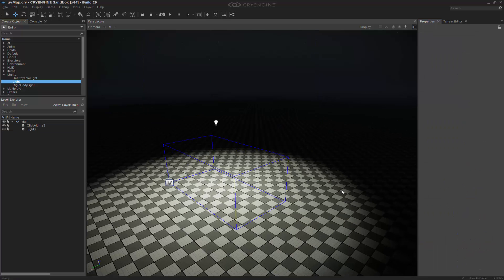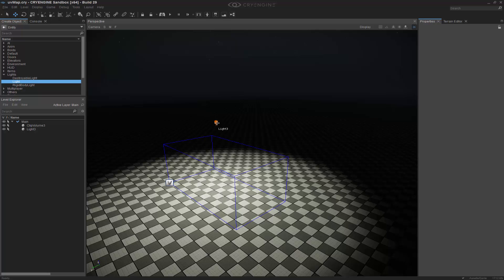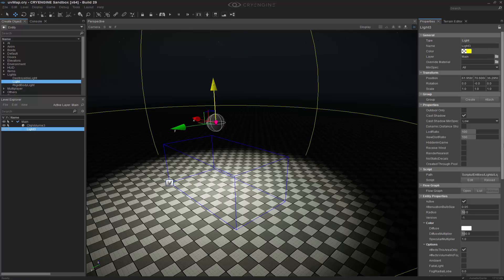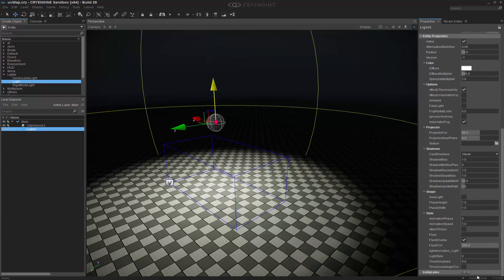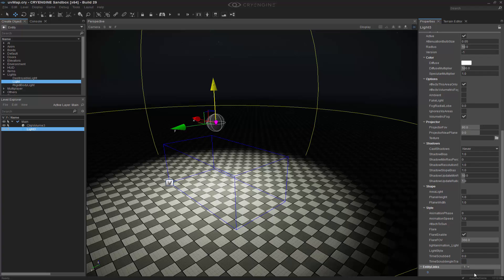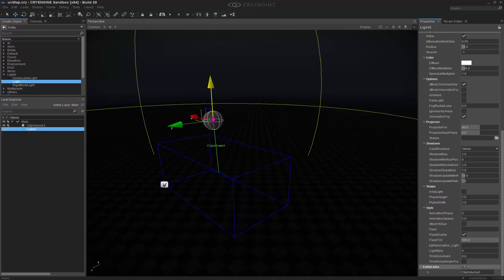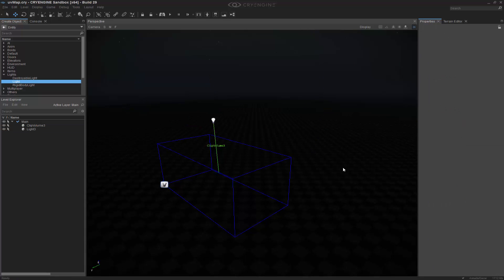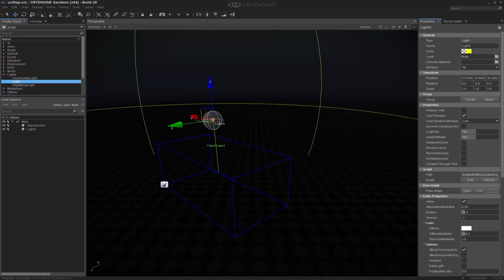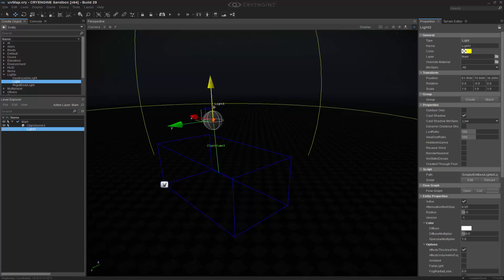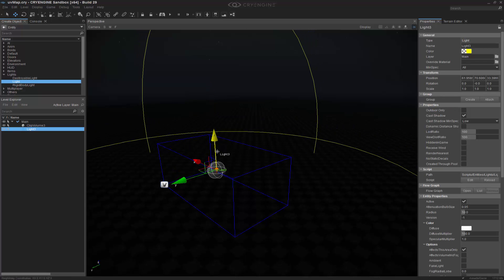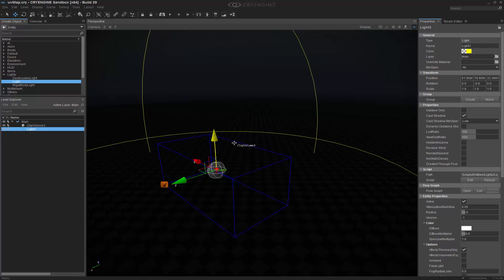So now that we have both of these inside of the scene, say we want to cull the light data to just inside of this box. The way they do it is actually through an entity link. Down here in the bottom, we can add an entity link, and we can click in this box or this gray area. And then we will select the clip volume. And you'll immediately notice that the light can actually only exist inside of this.